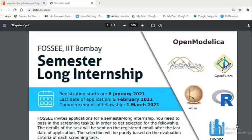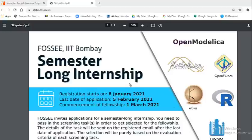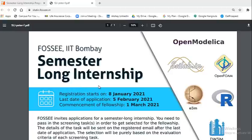Hello and welcome everyone to Talent Battle, your one-stop platform for placement preparation. We come up with an internship opportunity. FOSSEE and IIT Bombay come together and have decided to launch a semester-long internship. The registration for this particular internship has already started.